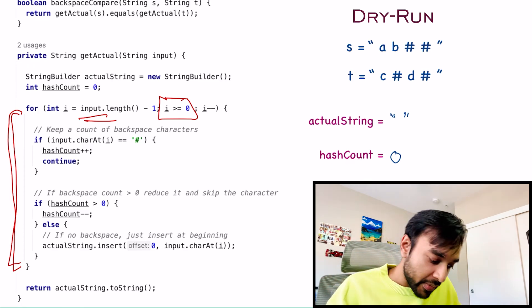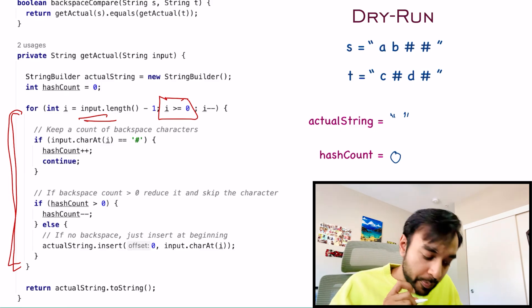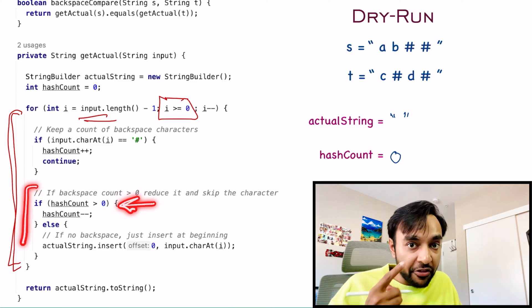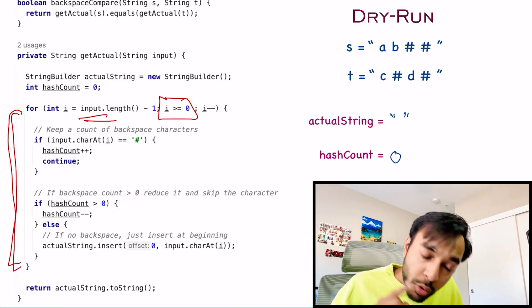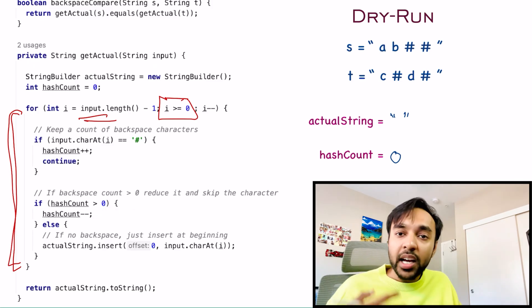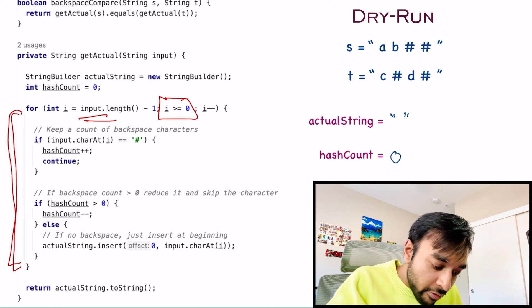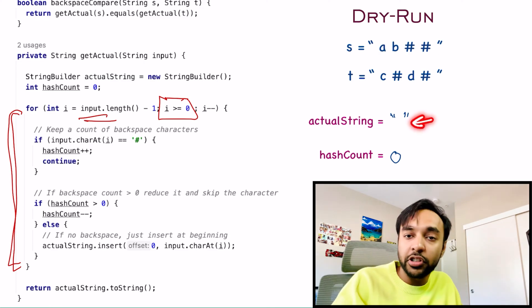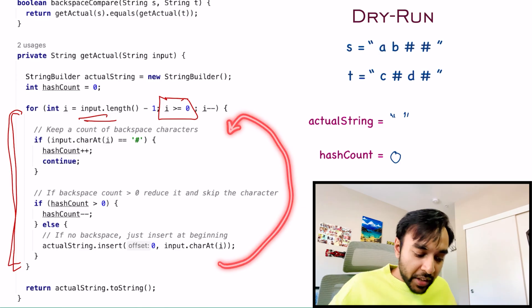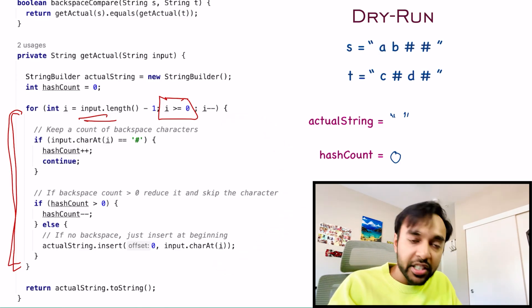If the character is not a hash, we check if the hash count is greater than 0. If yes, skip the character and decrement hash count. Otherwise, if the hash count is 0, insert the character into the actual string. Once the loop completes, we have the actual string and we return it. The code on GitHub also includes test cases for this solution.